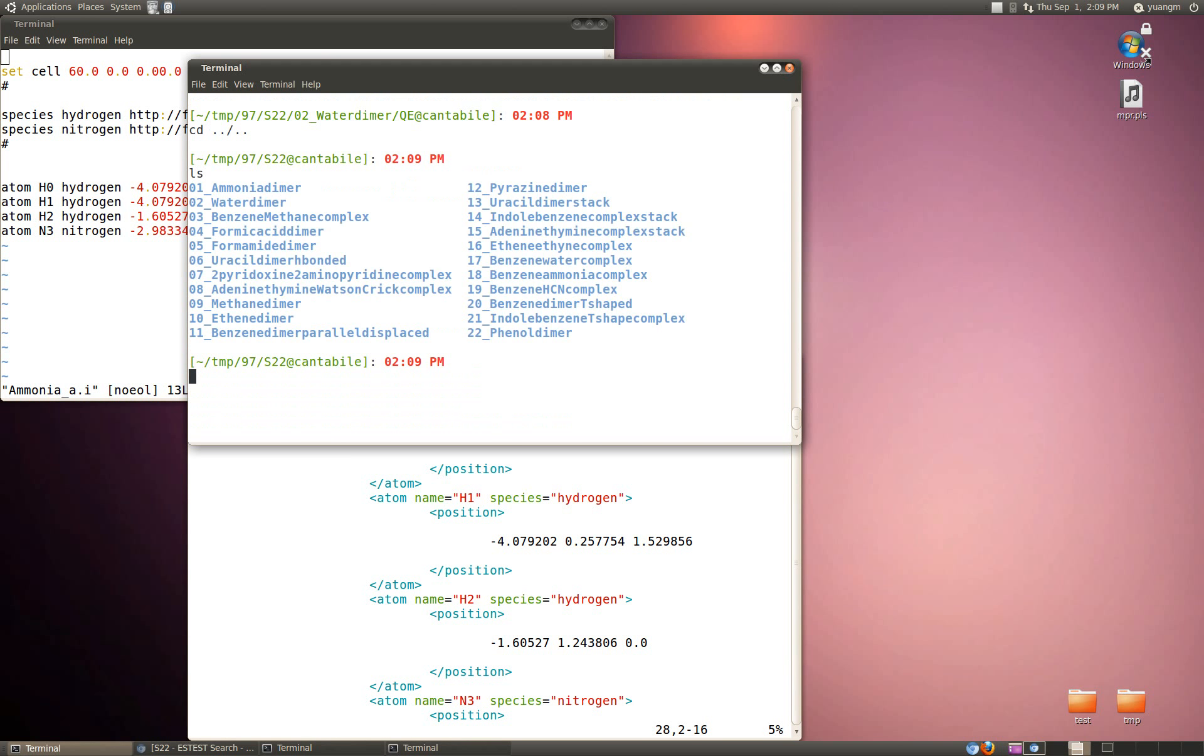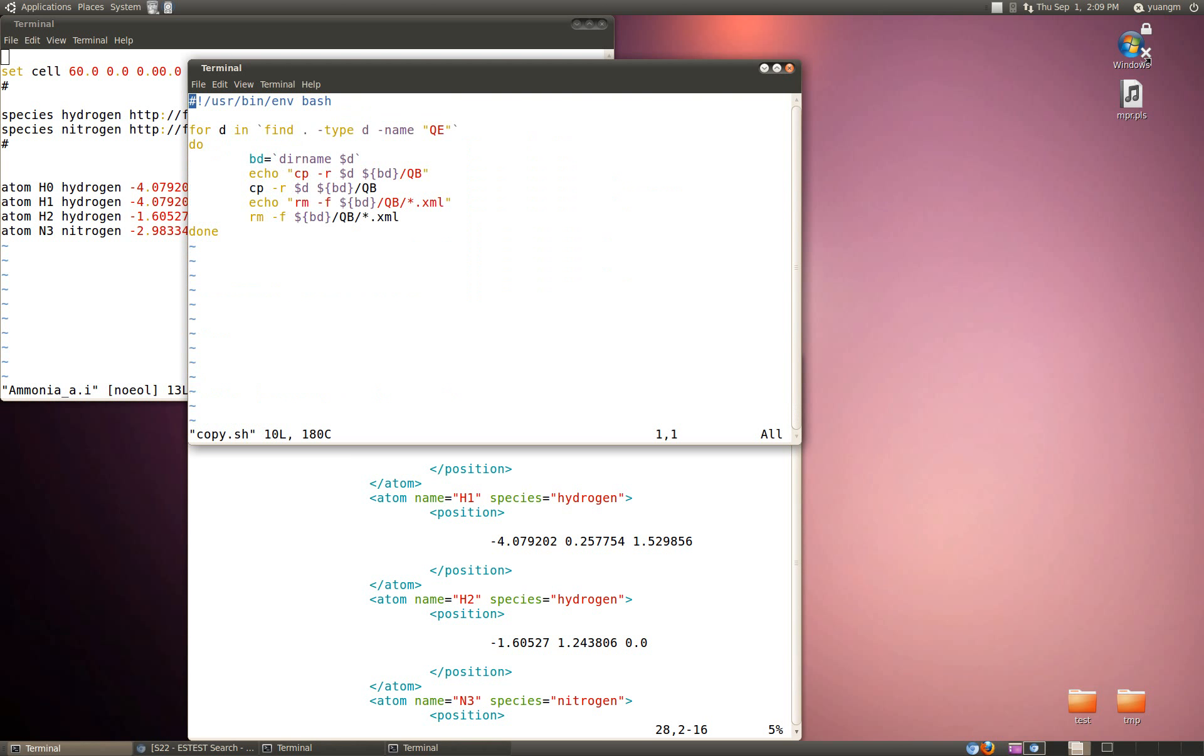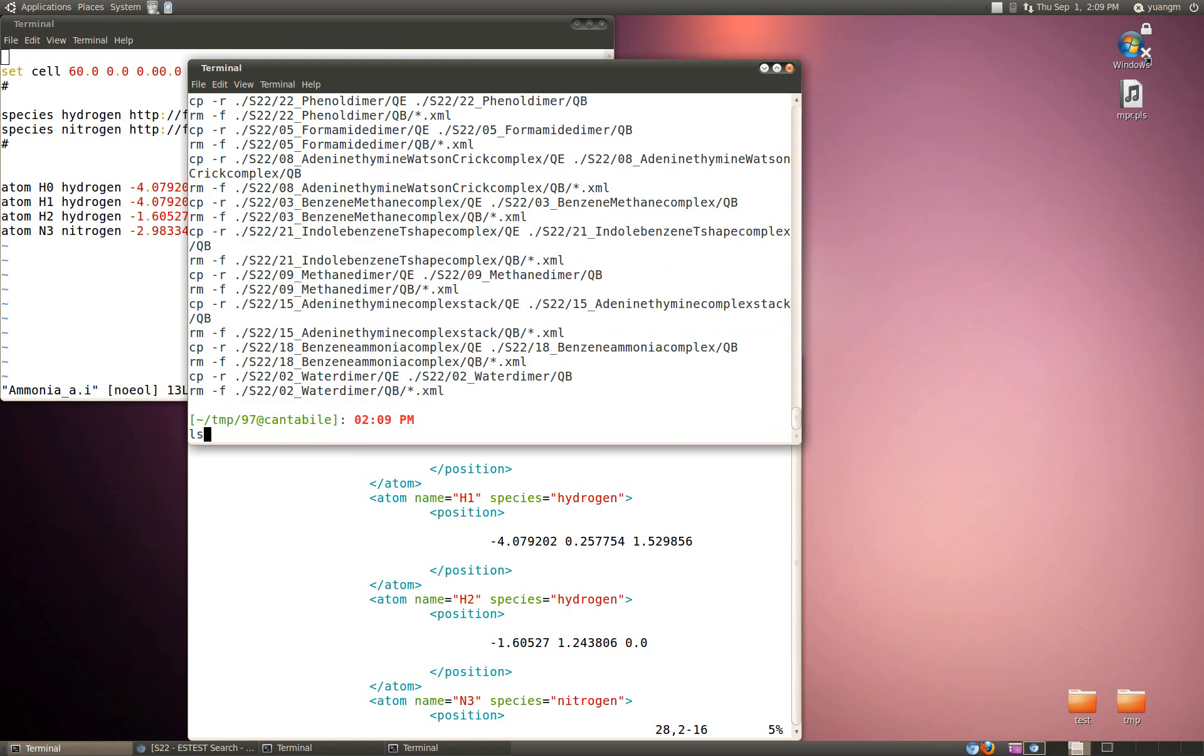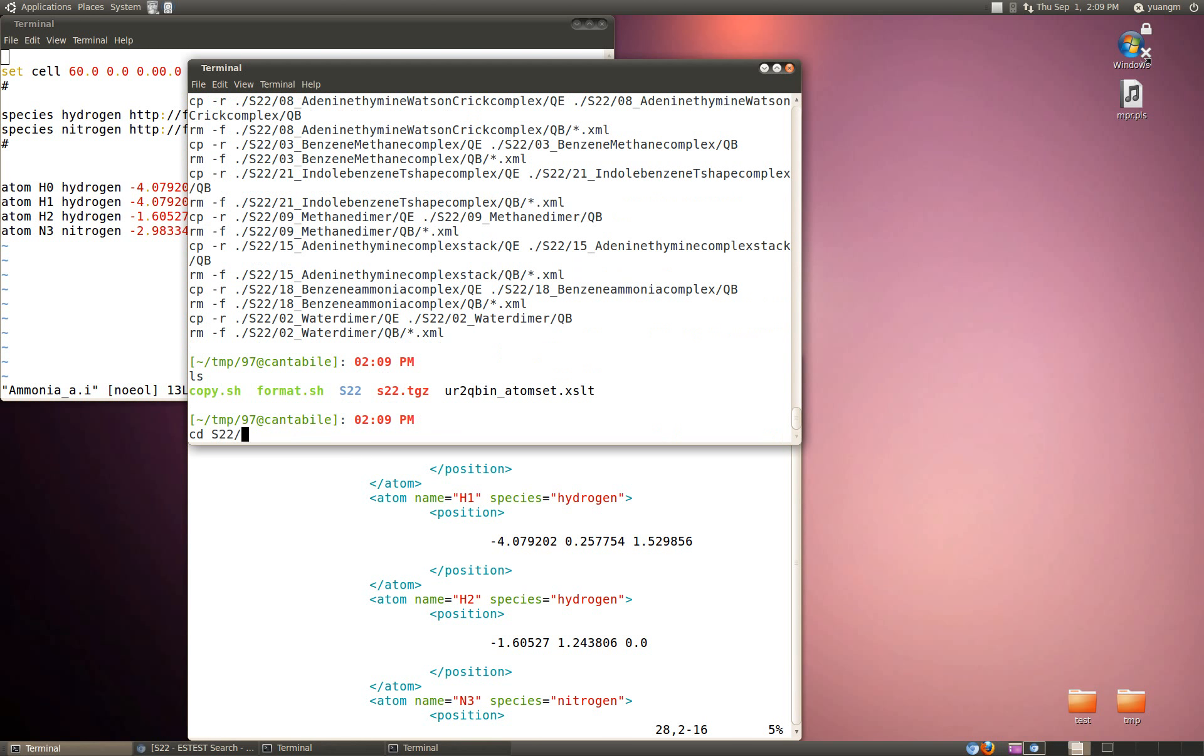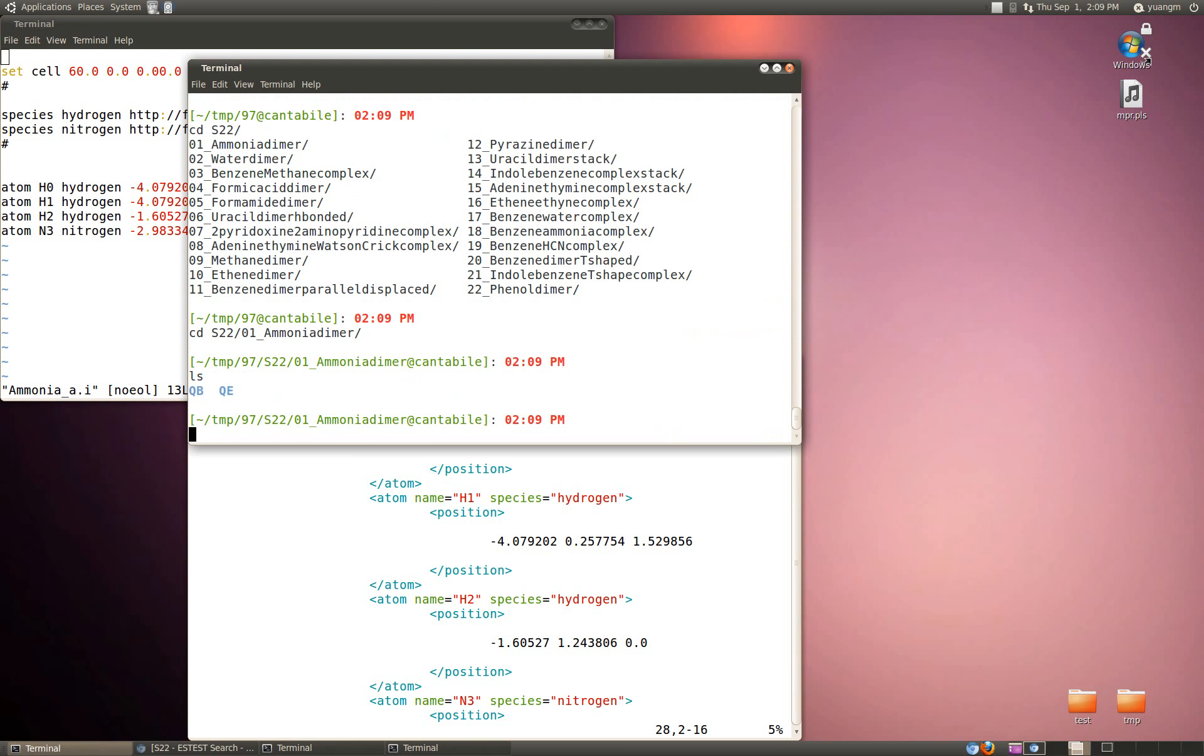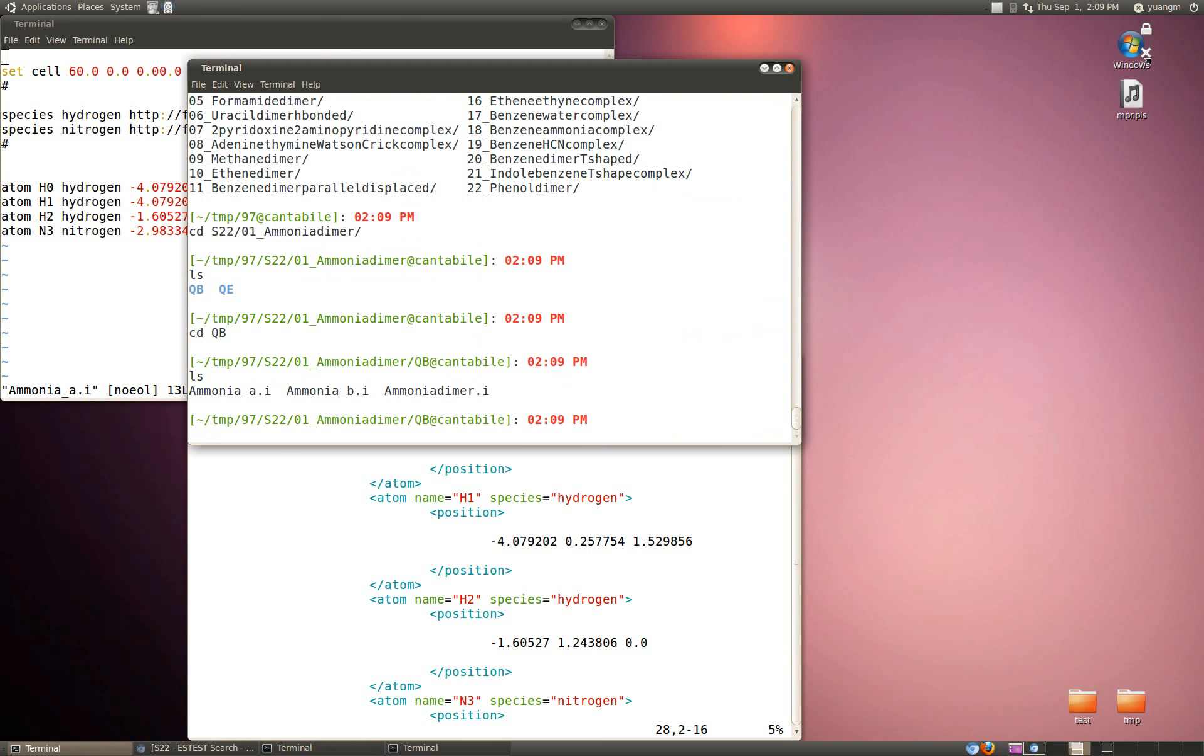Now it's just a matter of scripting and getting things into nice places. You might notice that they're still in this sort of QE subdirectory. You can very easily move them about. I've written another script here that says copy, and that's basically just copying the QE directory into a QB directory and then removing the URXML document. If I run that, now I've got a QB directory with my input files.